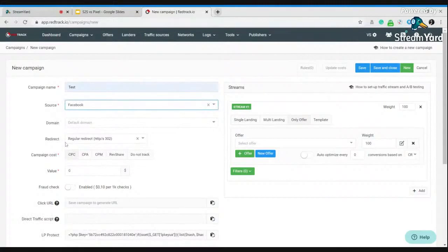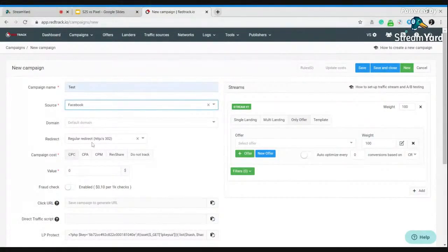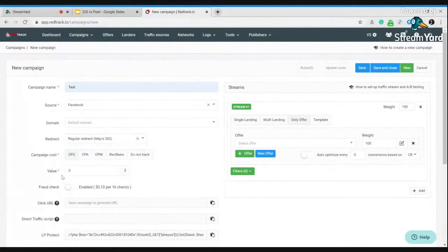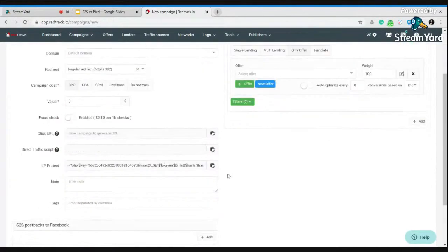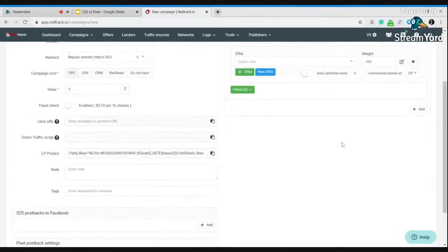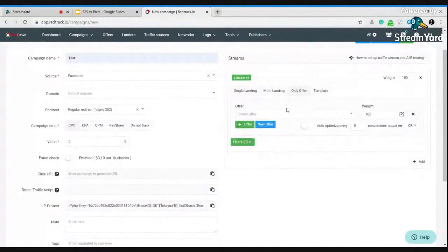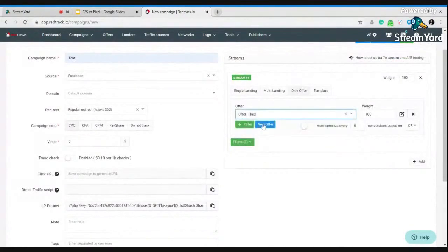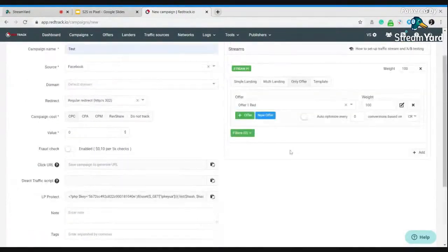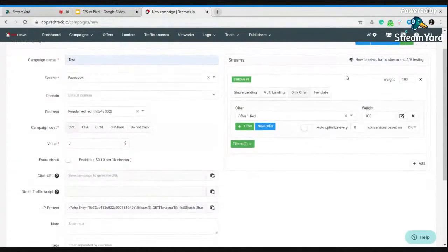Select domain, campaign cost, redirect type, value, everything you need and add the offer and press save.